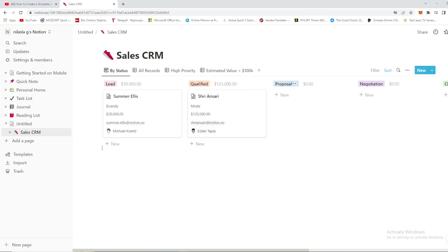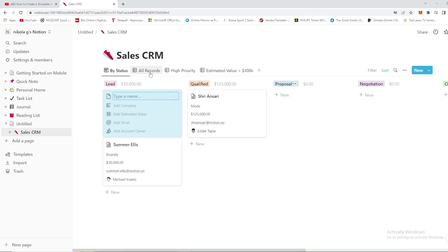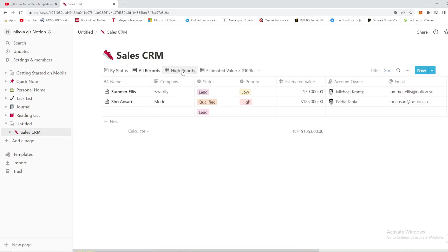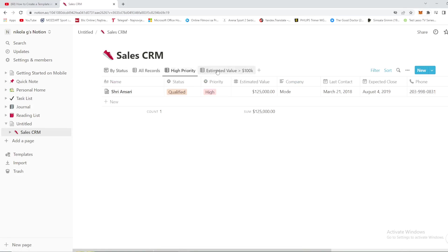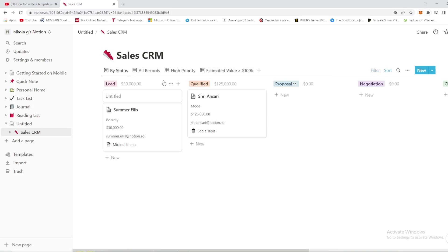Here is the plus button for you. Template, company, estimated value, email, account owner, and many more stuff. By status, all records, high priority, you can select something right here, estimated value, and many more stuff.